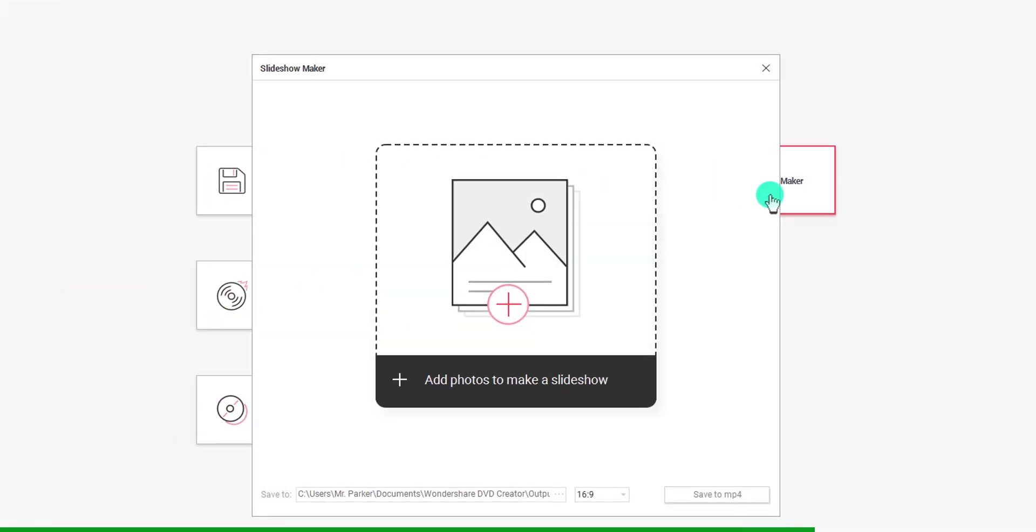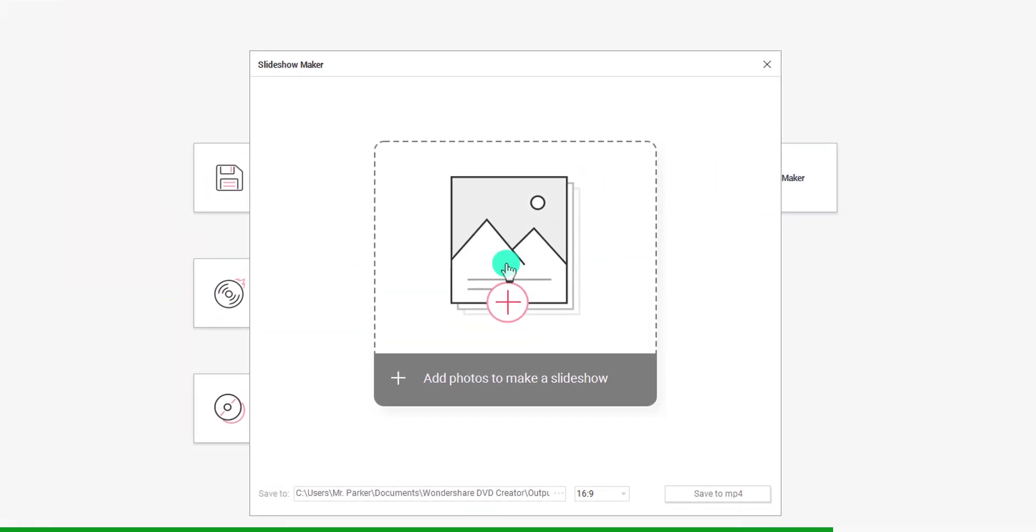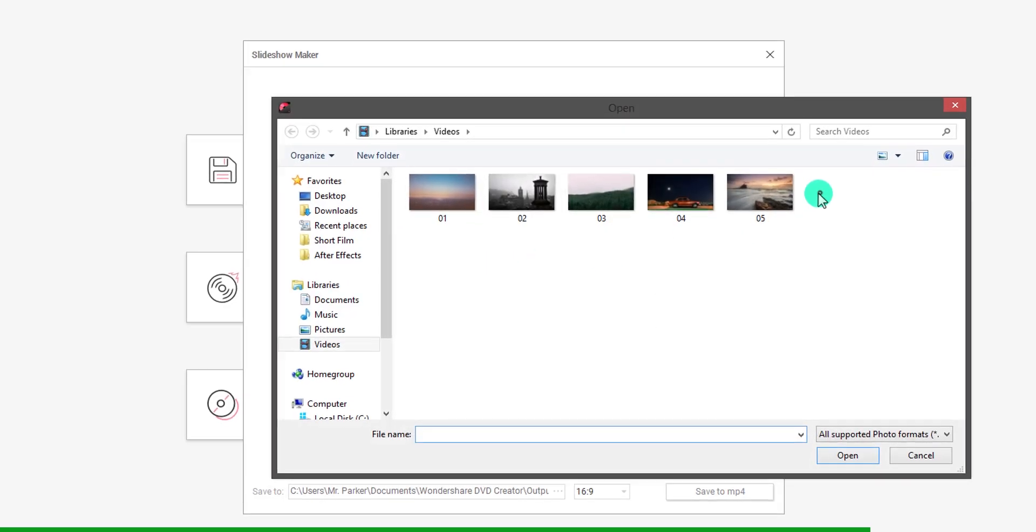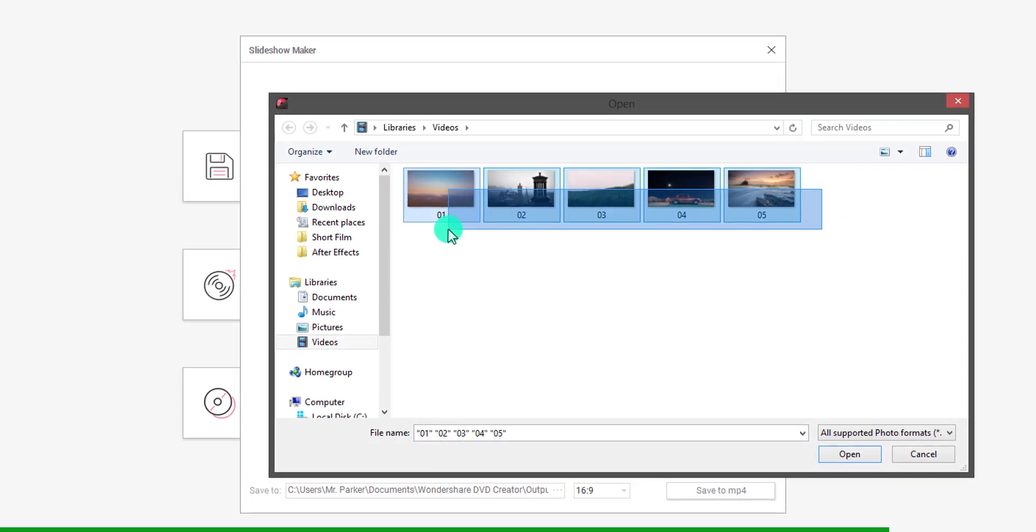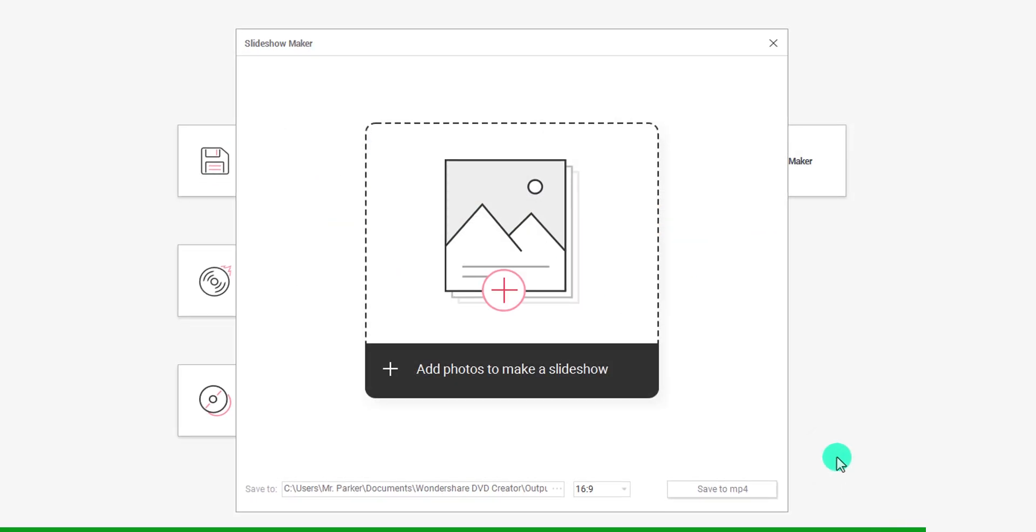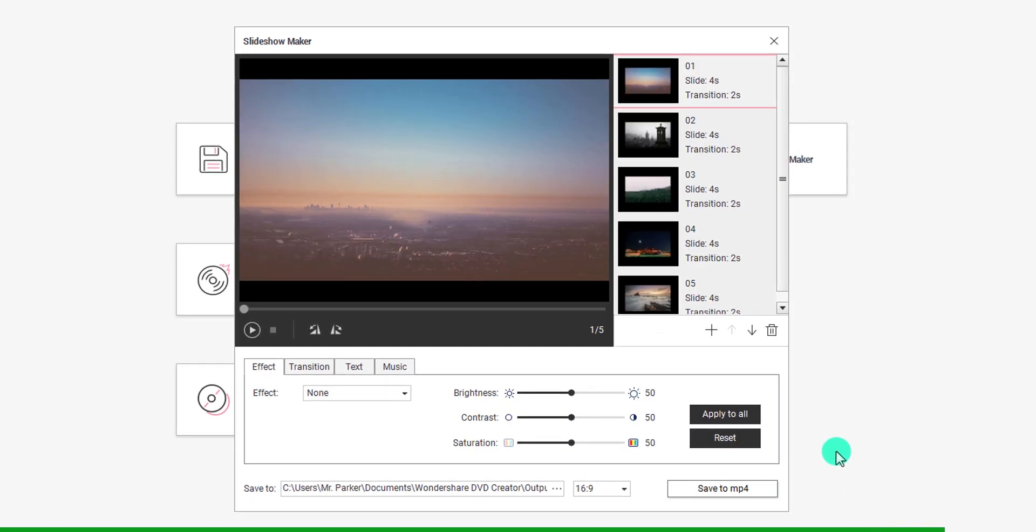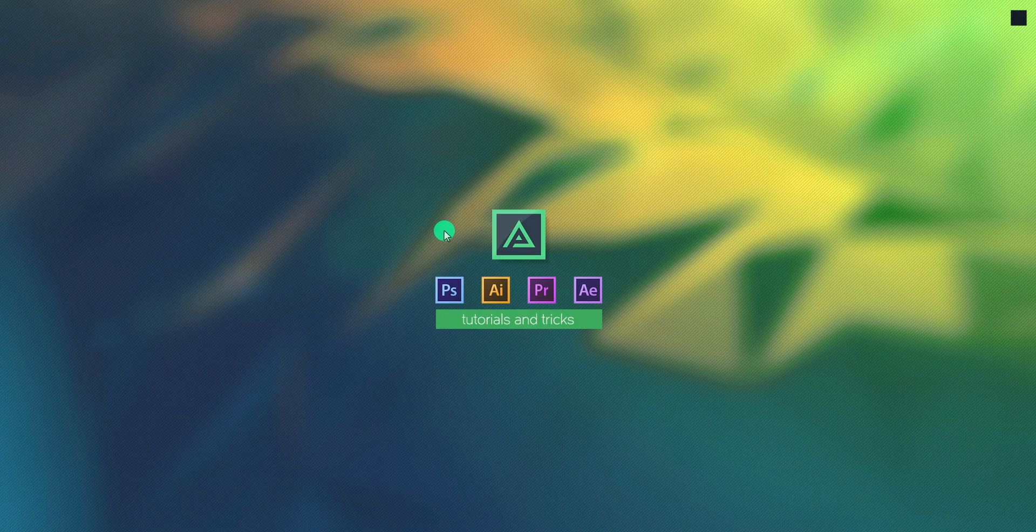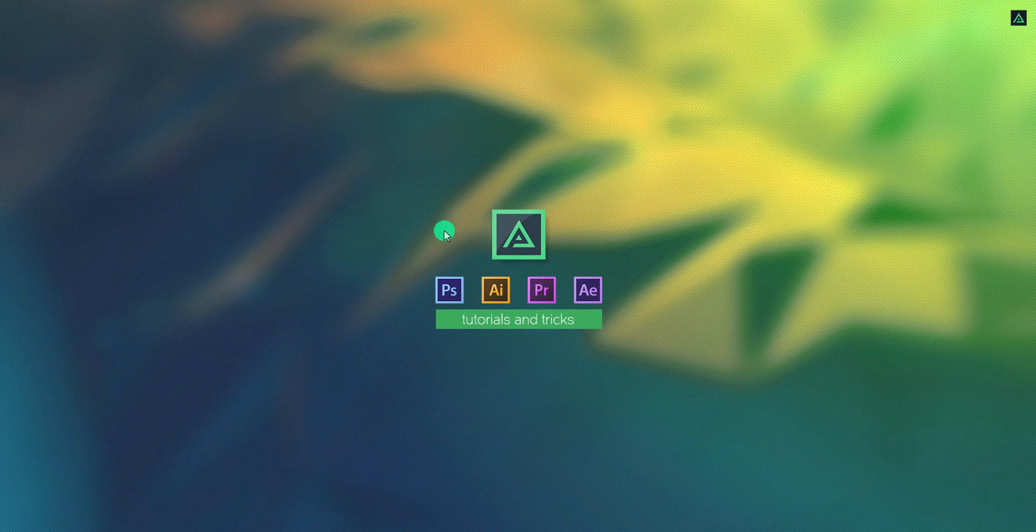Burn different files to data disk, including images, music files, and videos. So, visit the link in the description. Let's get started.